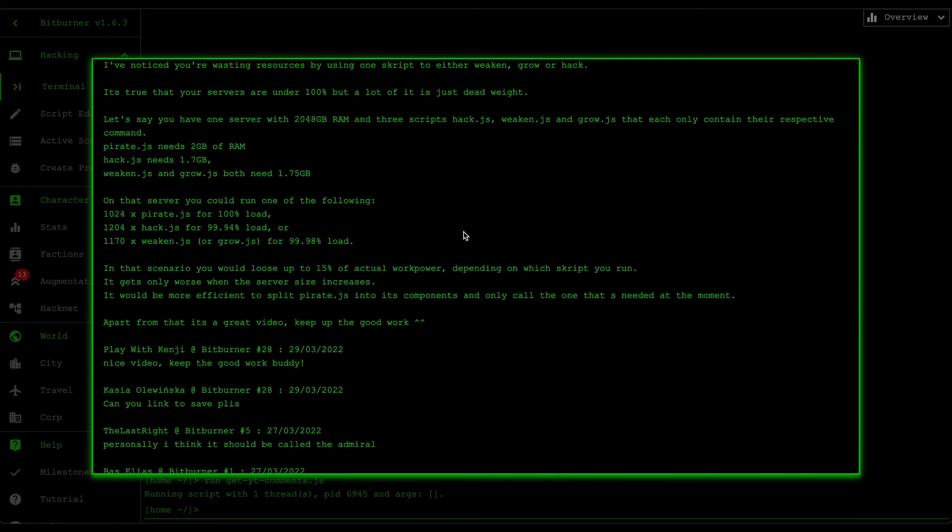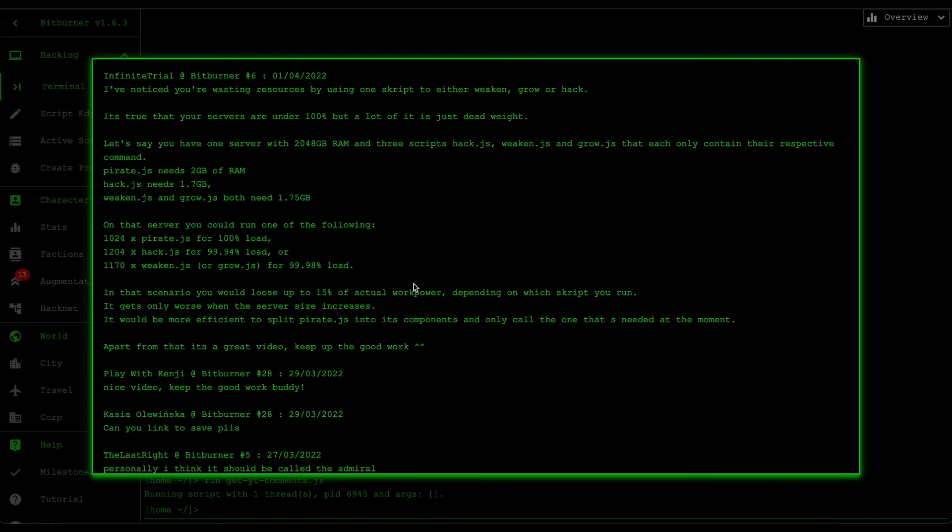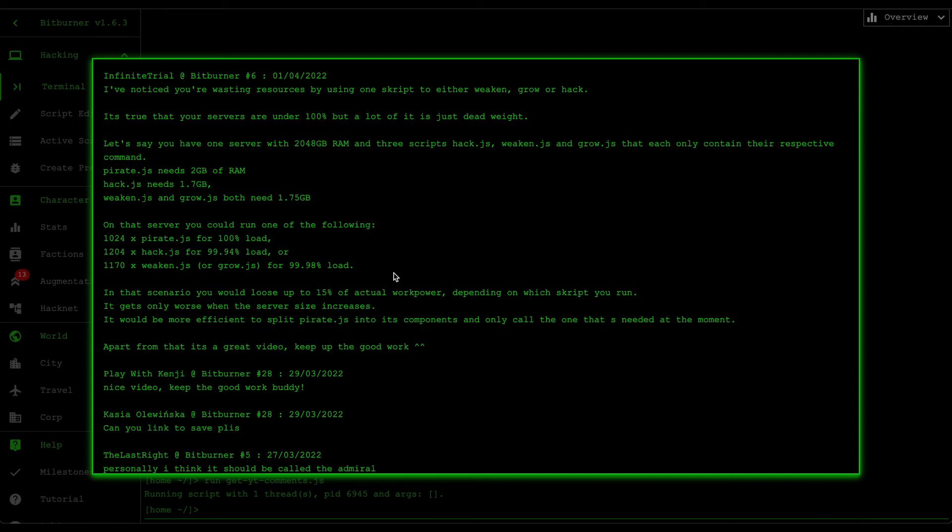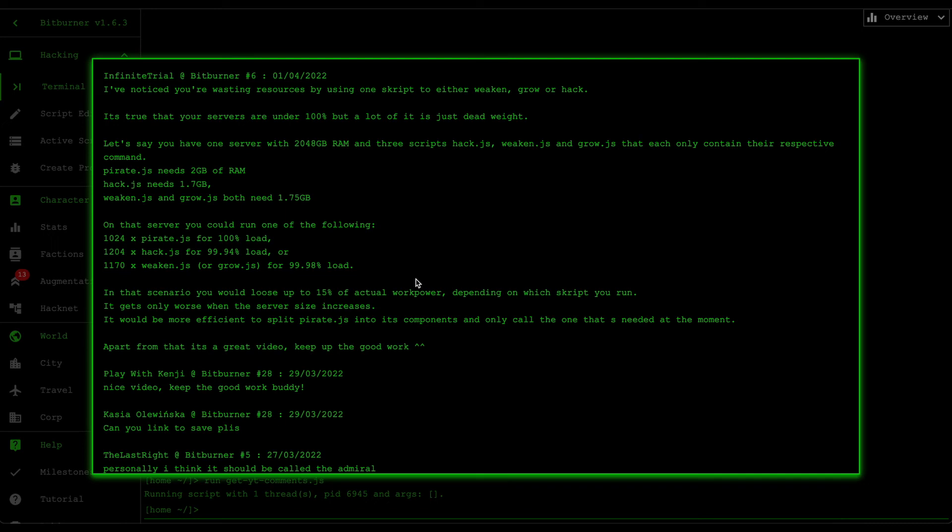Thanks for that comment, infinite trial. Just to explain to non-programmers or just elaborate a little bit further, basically what he's suggesting is that if we split pirate.js to its own smaller components we can basically run a little bit more scripts on the servers. He gave examples here which he is entirely correct, and I didn't really notice that until he mentioned that. The reason why pirate.js is two gigabytes is because it includes all the hack, weaken, and grow commands which uses up some of the RAM space.